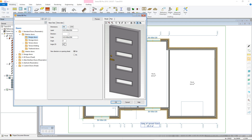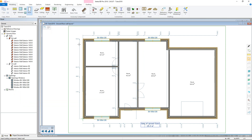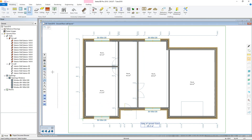Again, click OK and select the wall you want to add the door to. The features described when going through inserting windows also work here. However, there are a few further features that may be of use, including door leaf flipping and opening orientation options.